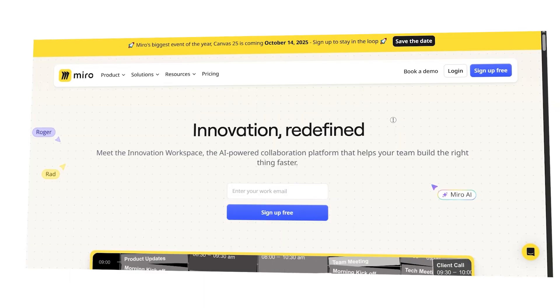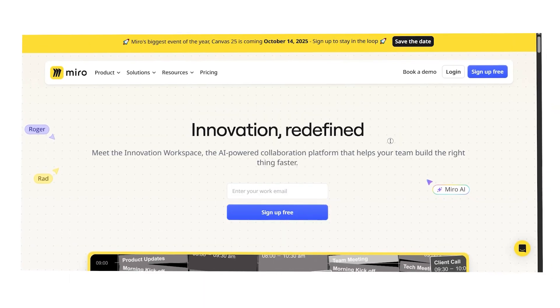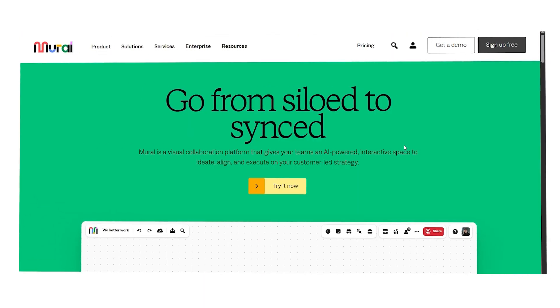Hi guys, Chet here. Today I'm going to compare Miro and Mural, two of the most popular digital whiteboard platforms used by teams around the world.